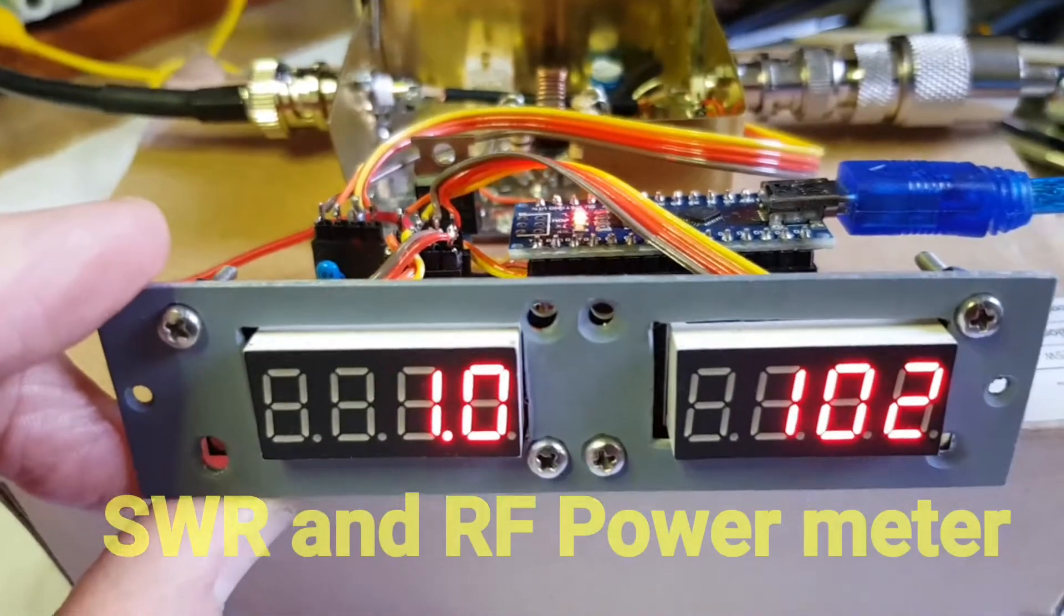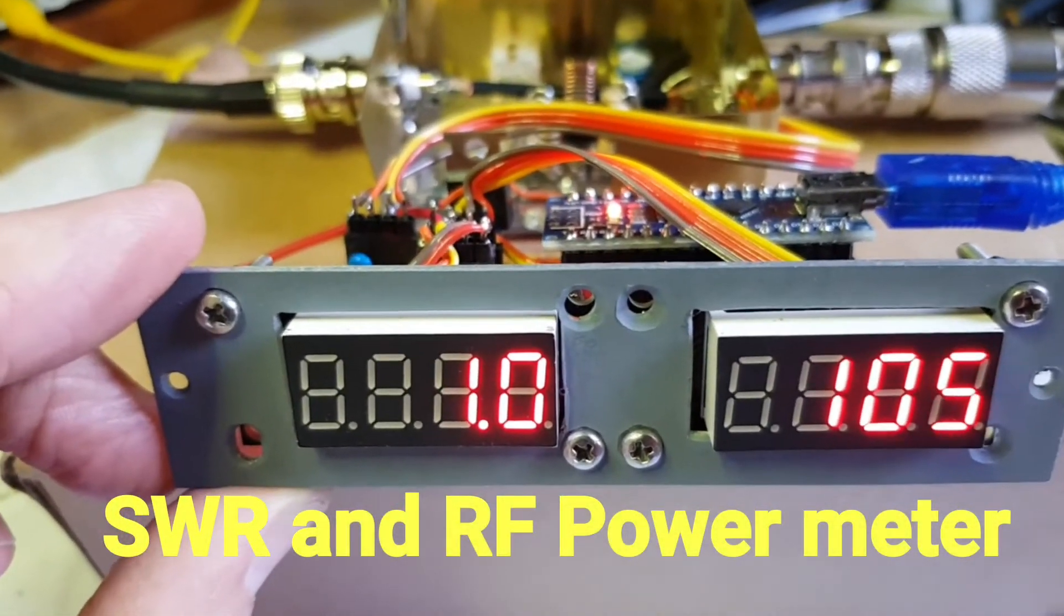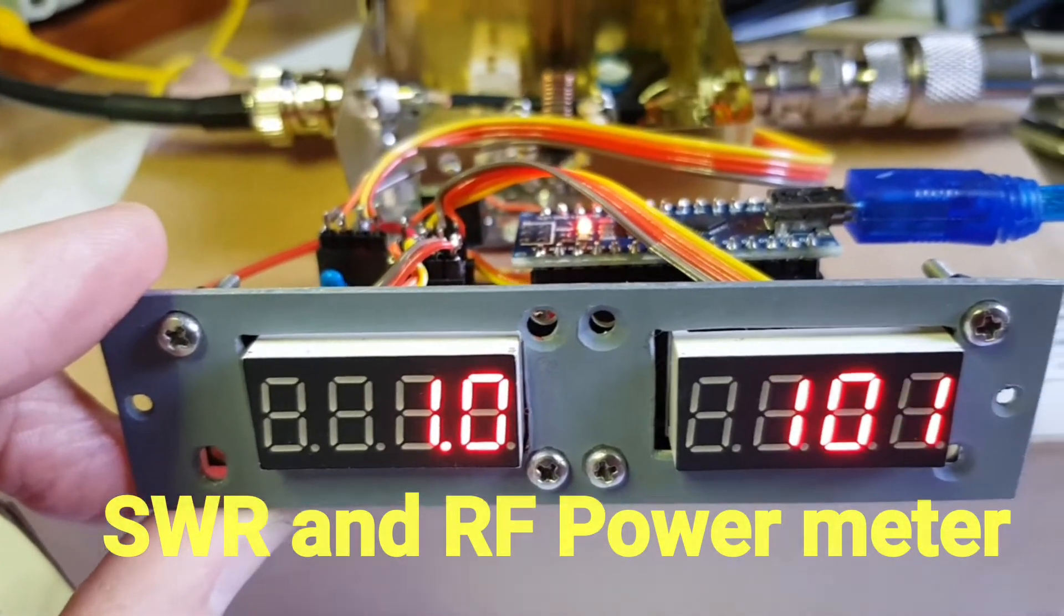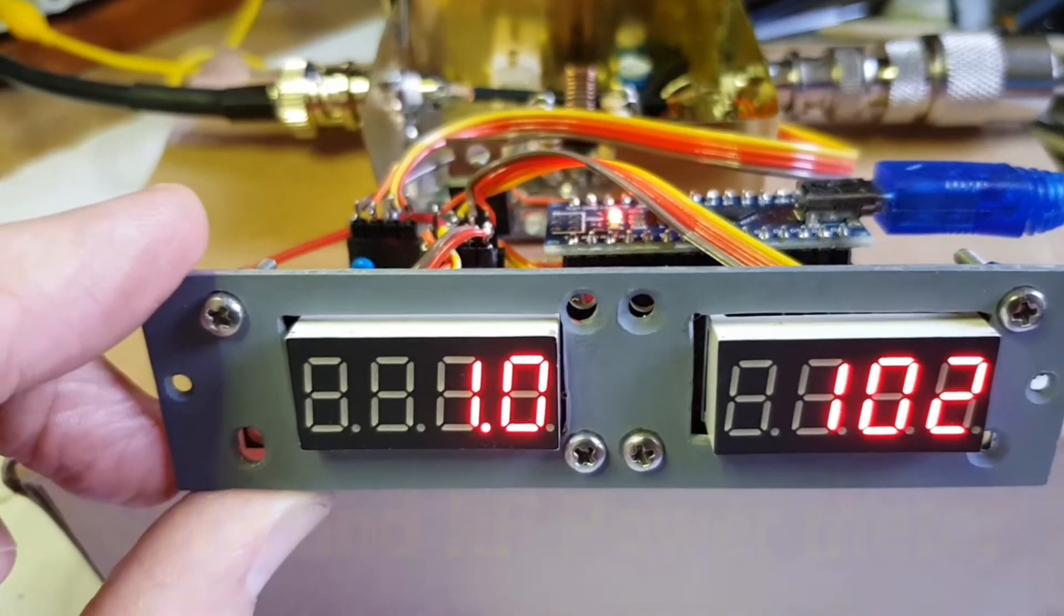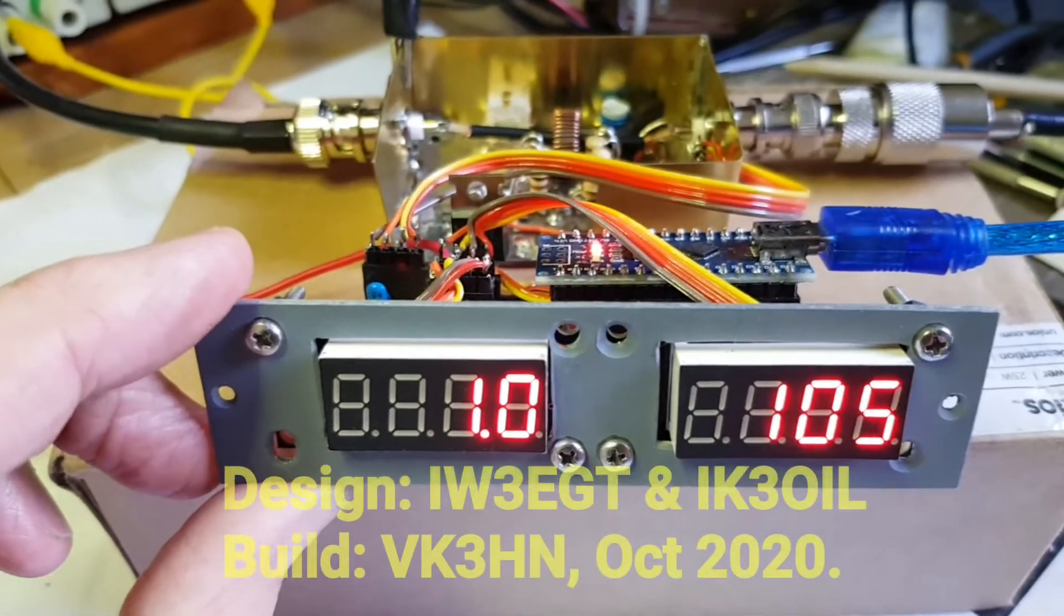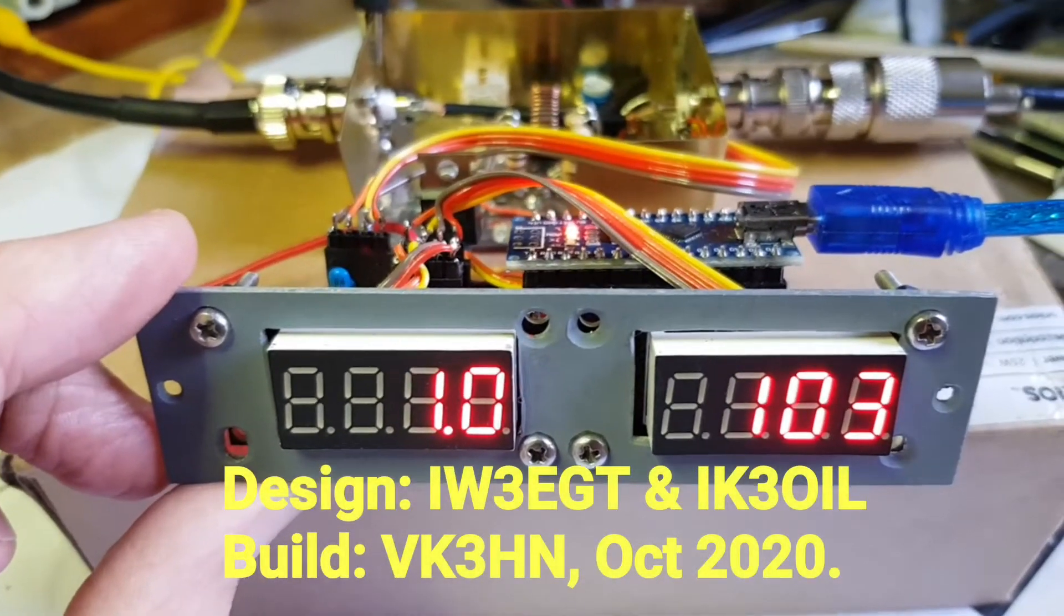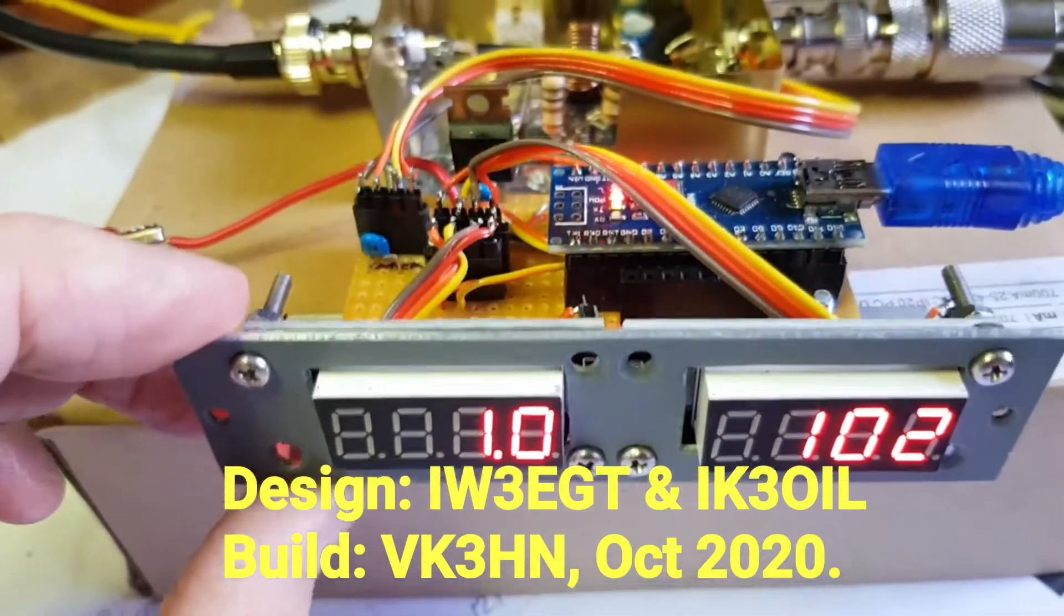Here's a look at a small compact project. It's a digital SWR and power meter. SWR on the left, power in watts on the right.